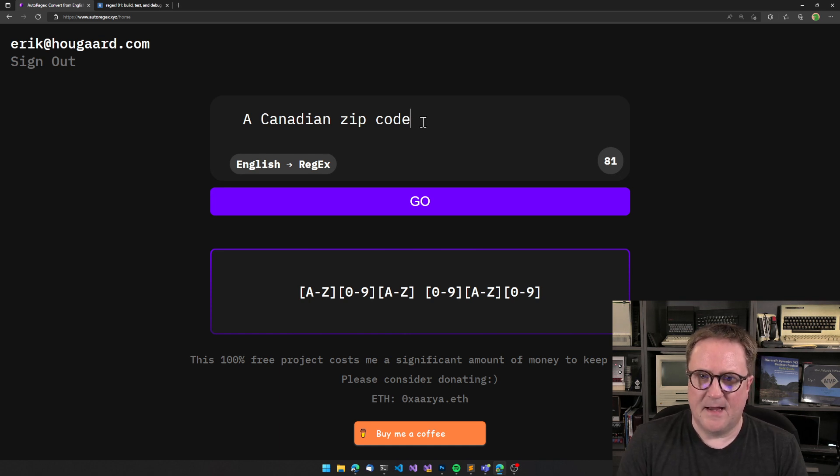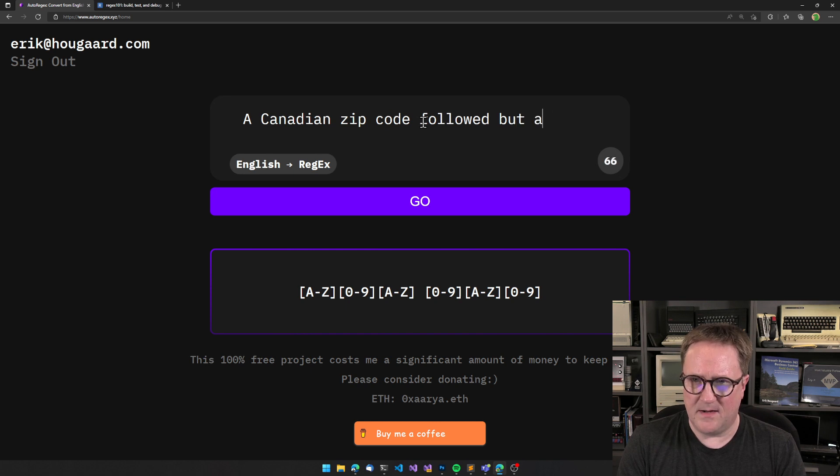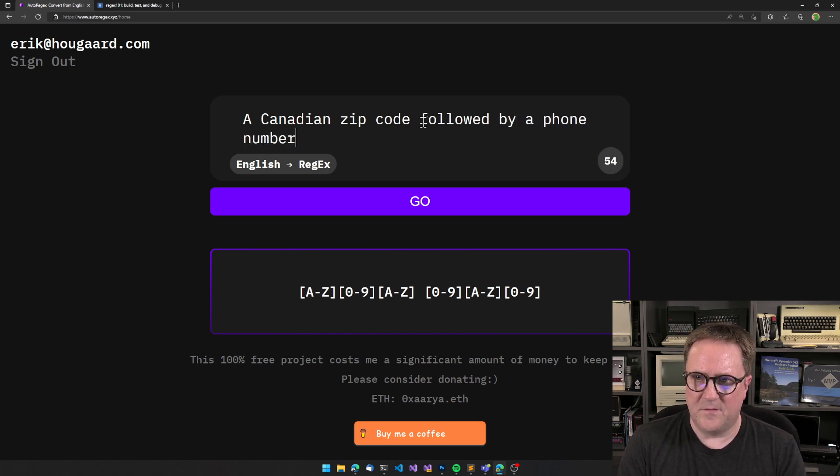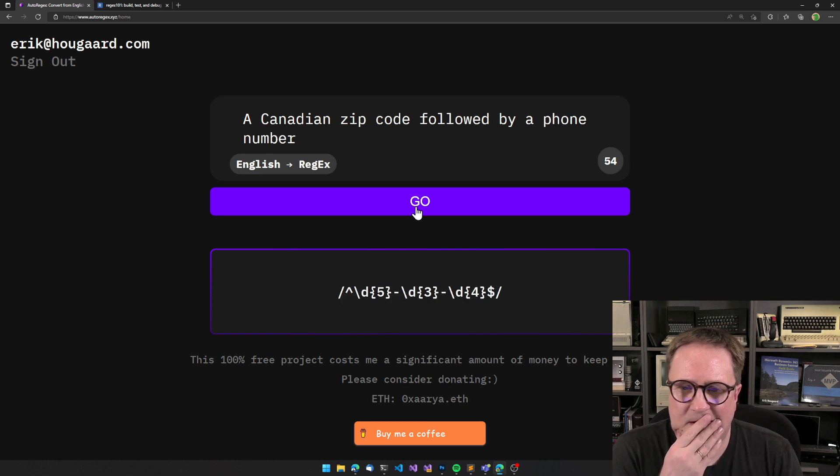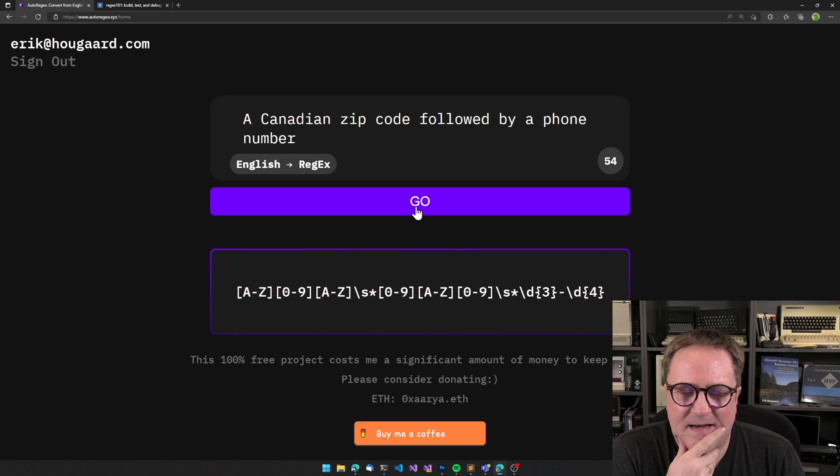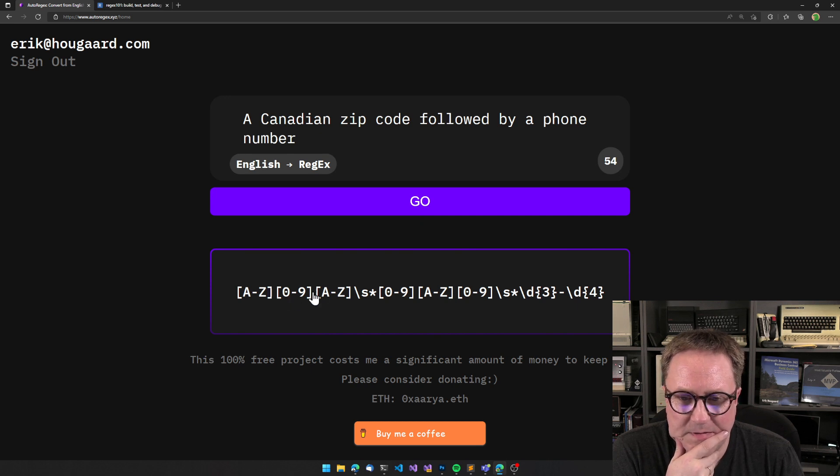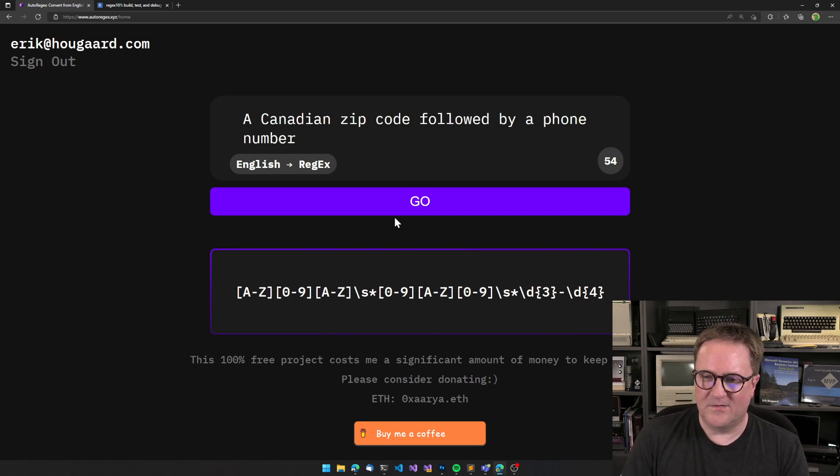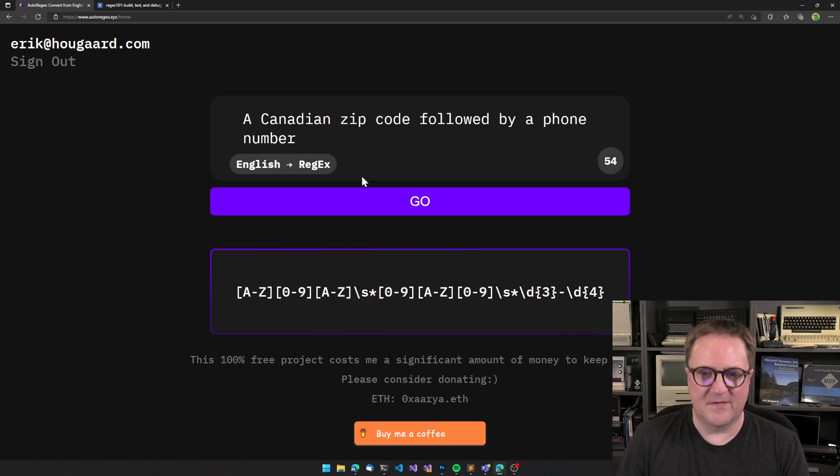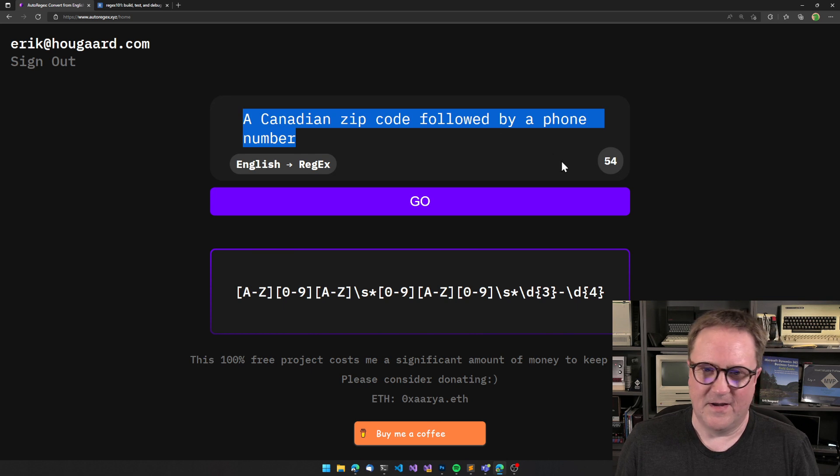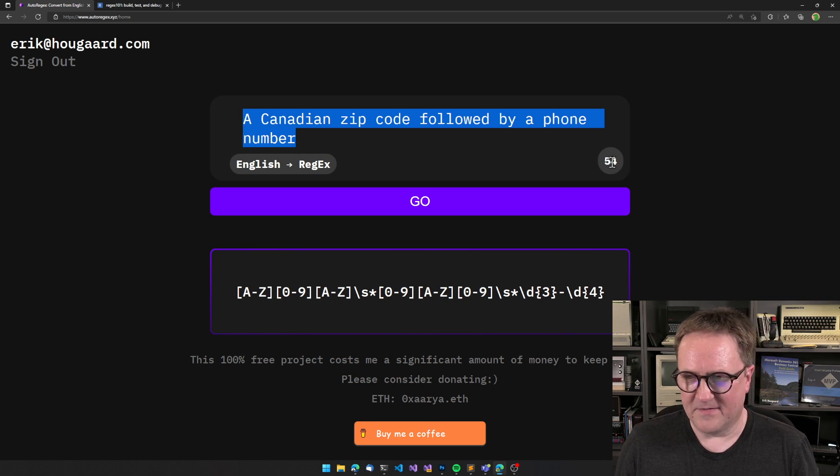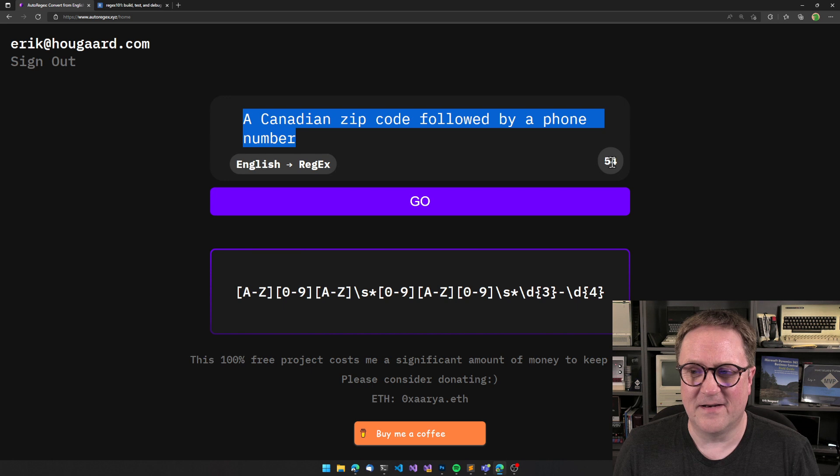A Canadian zip code followed by a phone number. Wow, maybe I don't know - that looks like we have something that is phone number-ish but then something else happened.